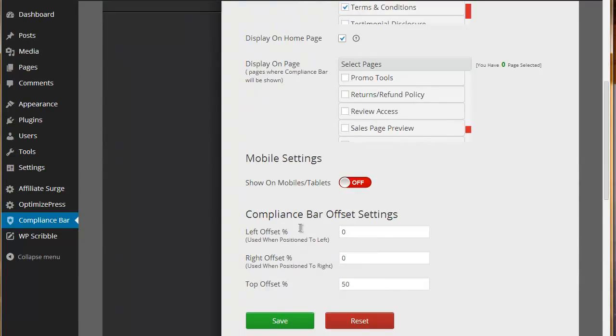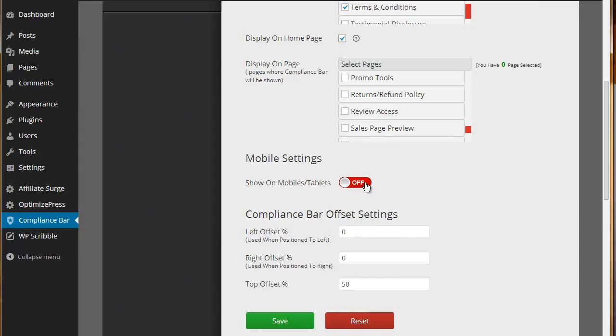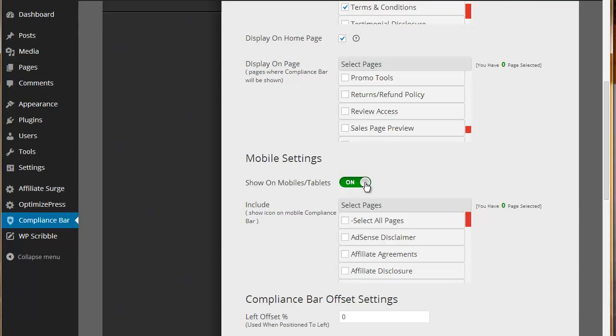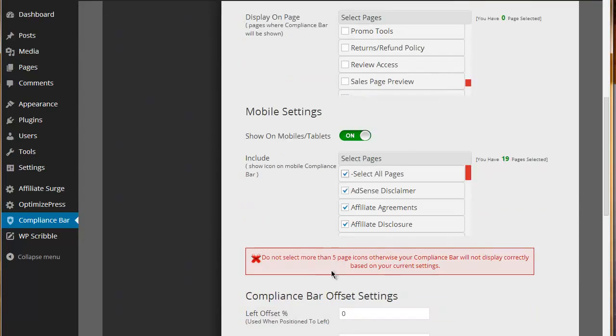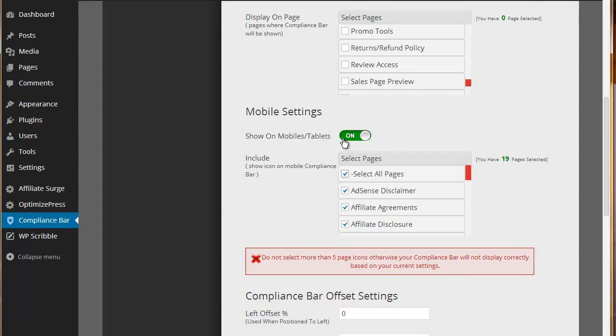One of the great things about Compliance Bar is we have made it mobile friendly. So you have the choice to show it on mobile and tablets. If you do that, obviously you will not be able to show as many icons because mobile screens and smartphones are significantly smaller. So if you select all of these, you'll get a pop up warning saying you've selected more than five and it won't look particularly good on your site. Great ability there to display Compliance Bar on mobile devices.